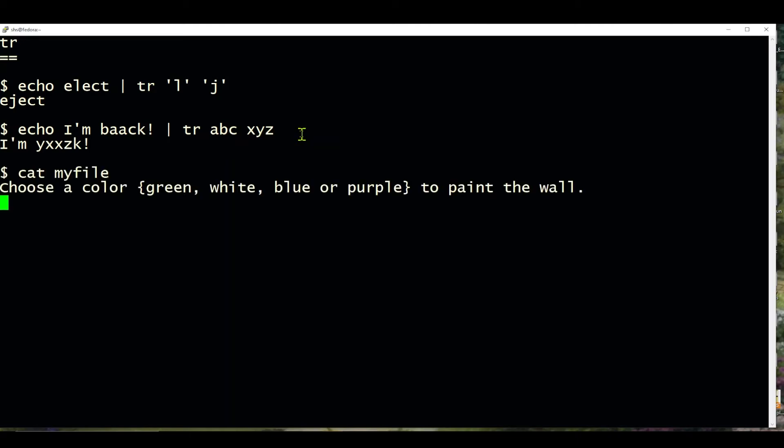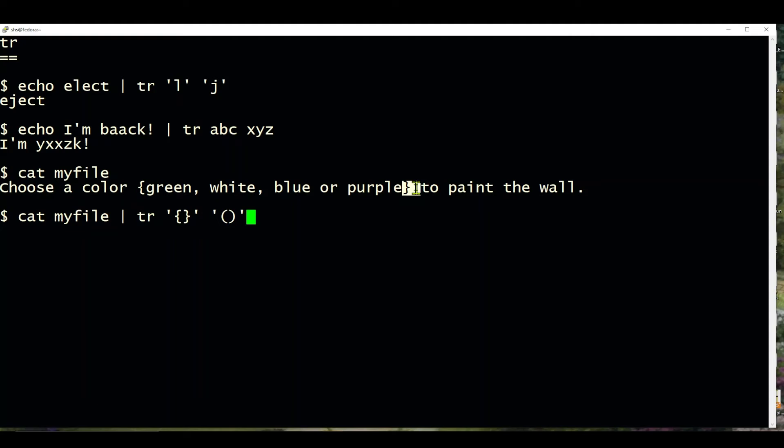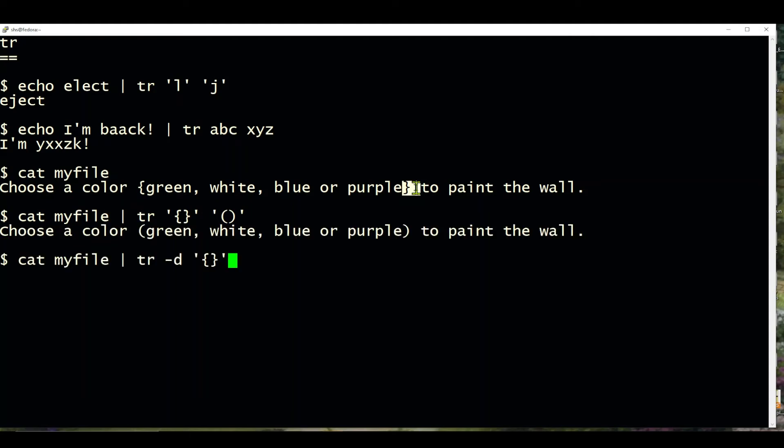Here I have a file and it has a bunch of words in it, but it also has these braces over there and over here. So what I'm going to do is use this command to change the braces to parentheses, so we get that.